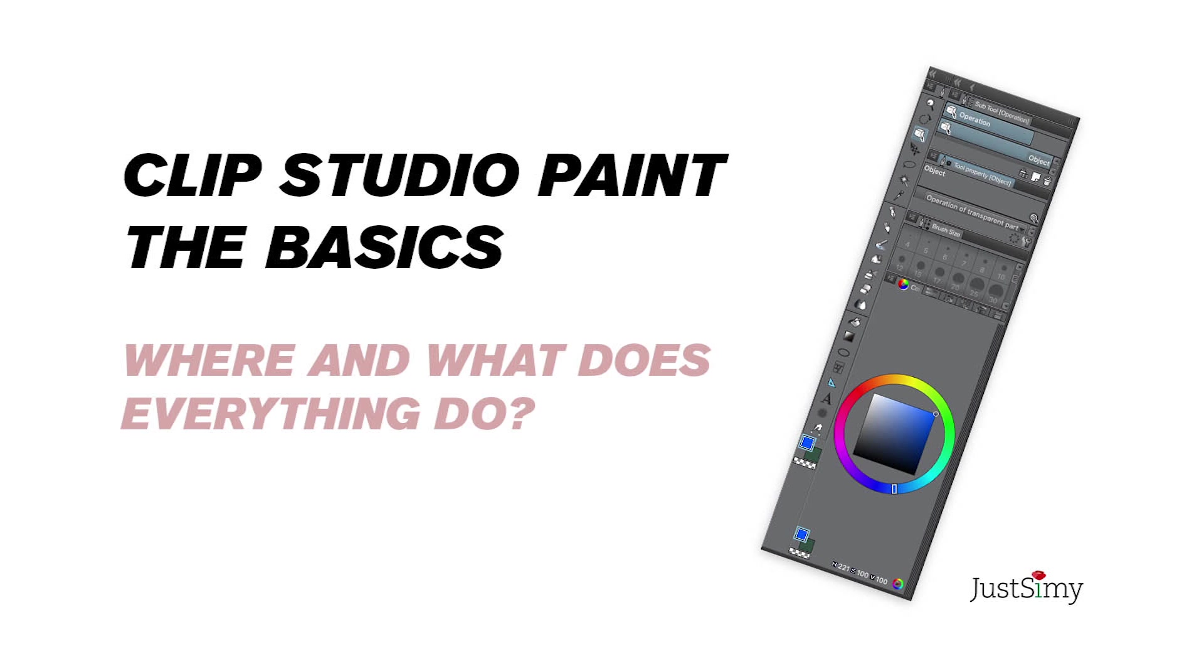So you thought, let's buy Clip Studio Paint. But this program is so difficult. I've never worked on it. It looks really difficult, but I have no idea where to start. Well, let's change that.